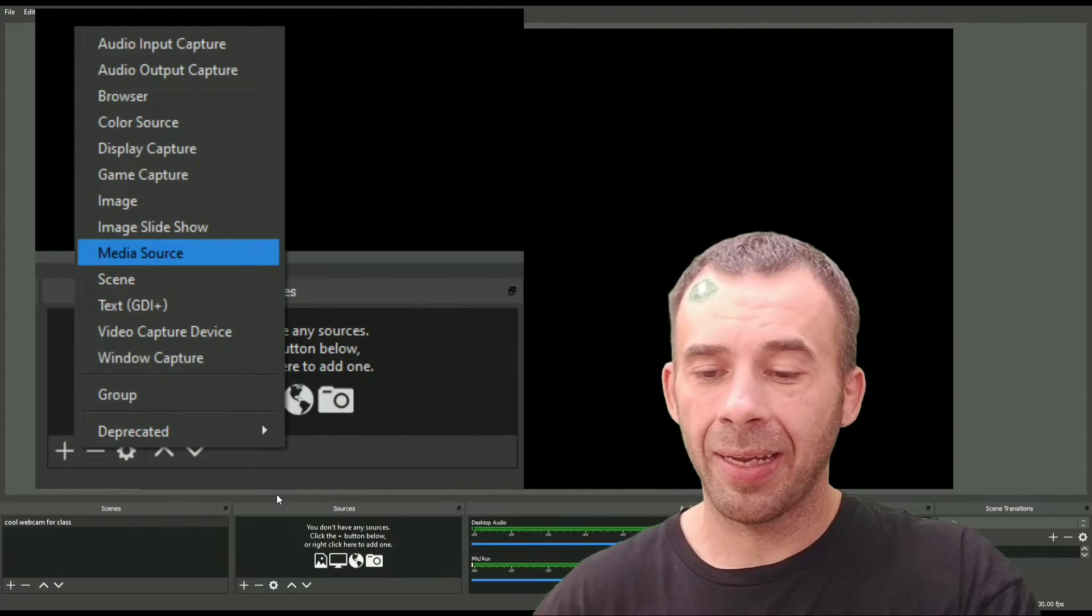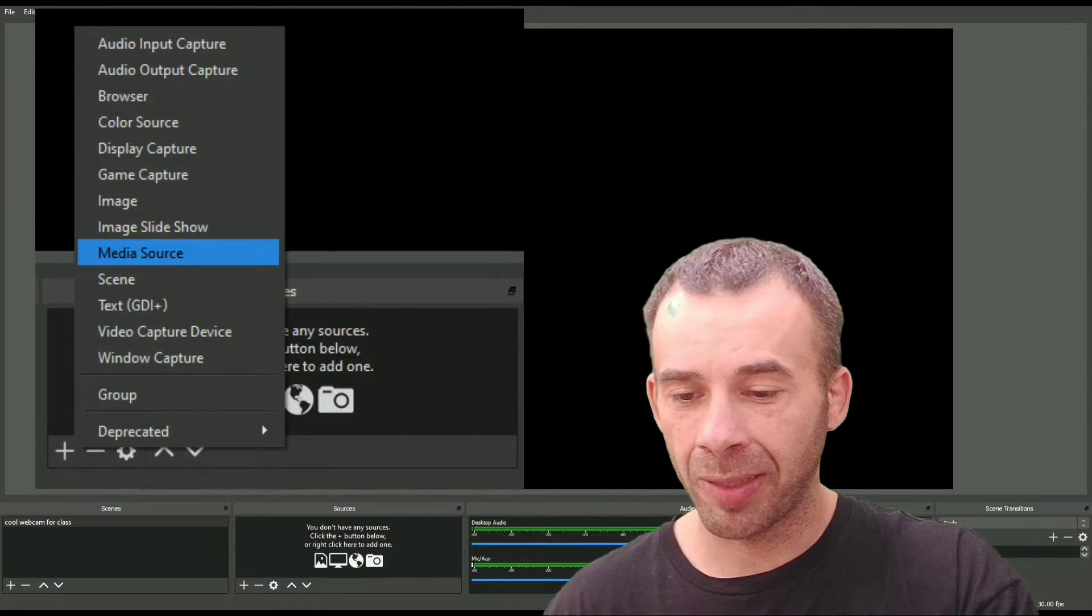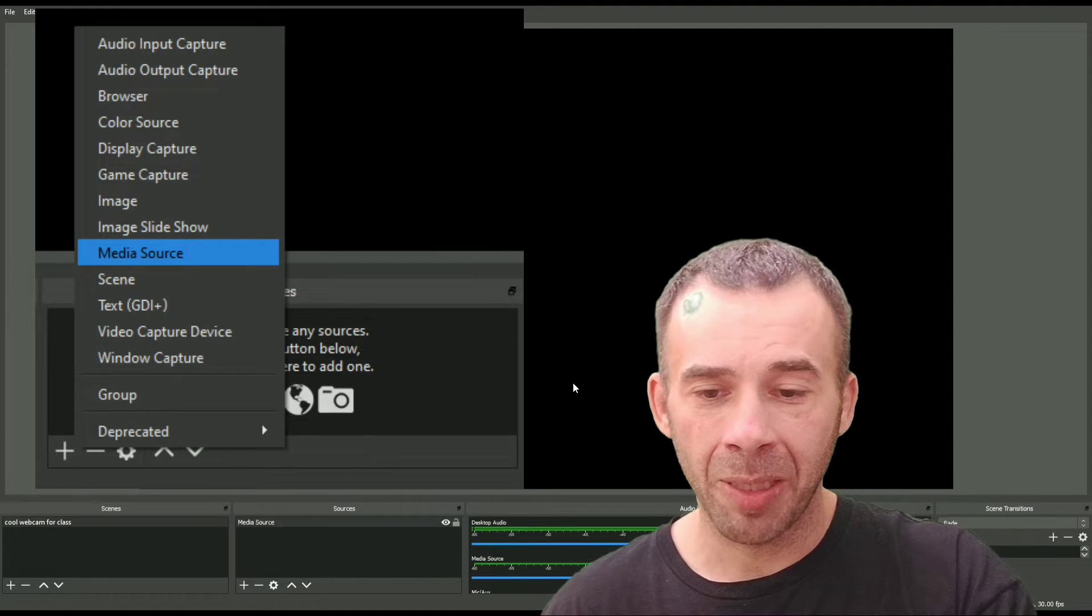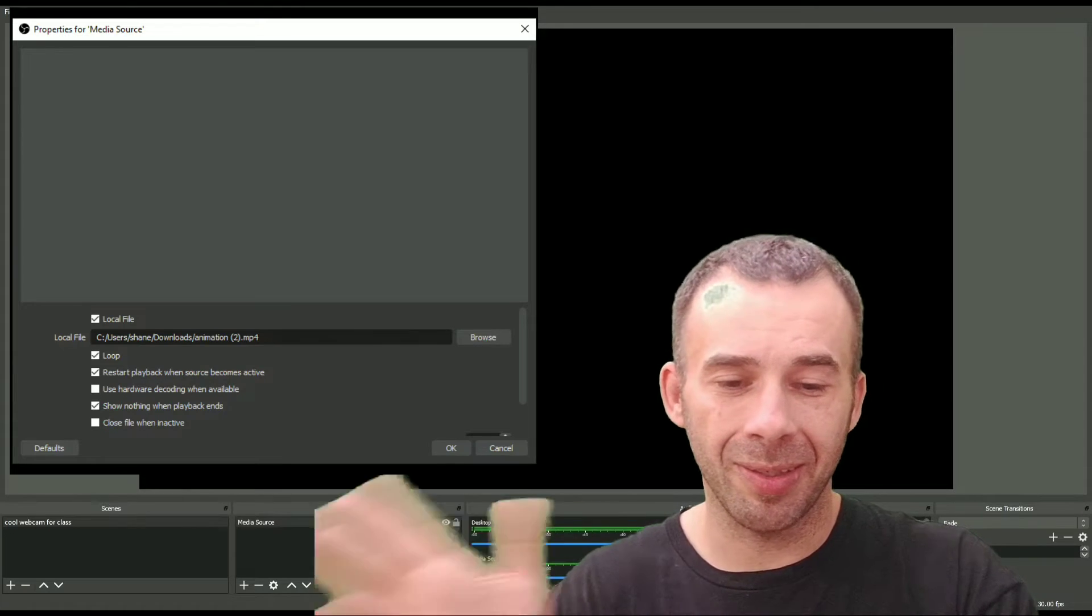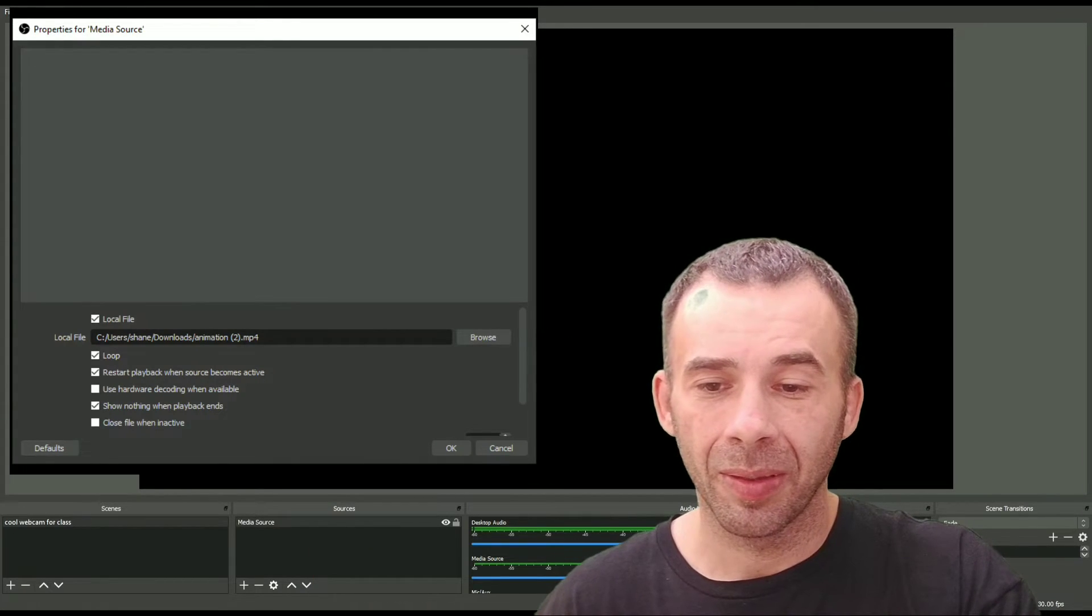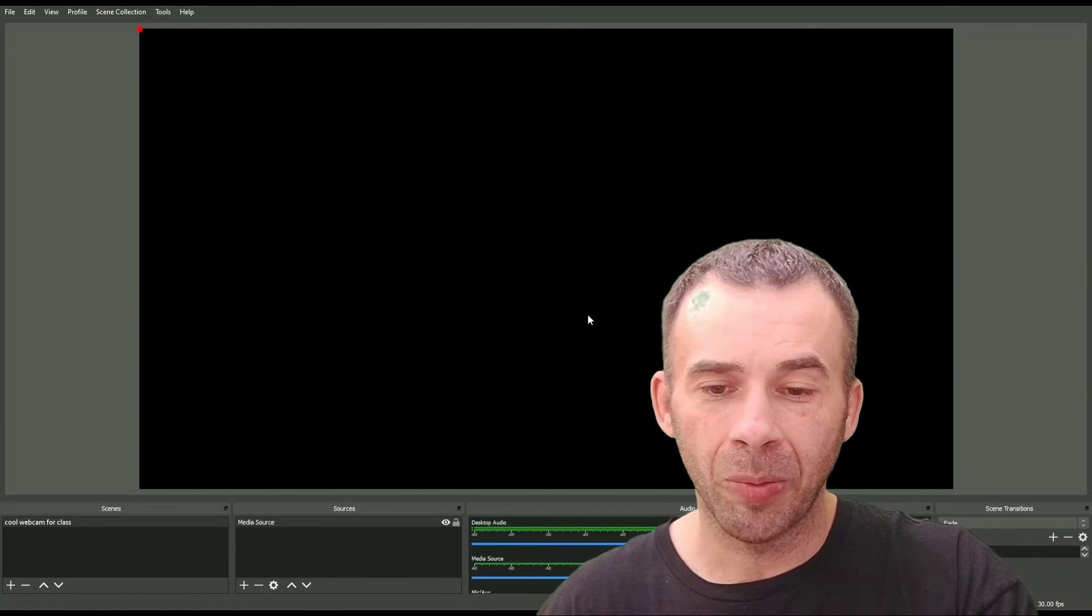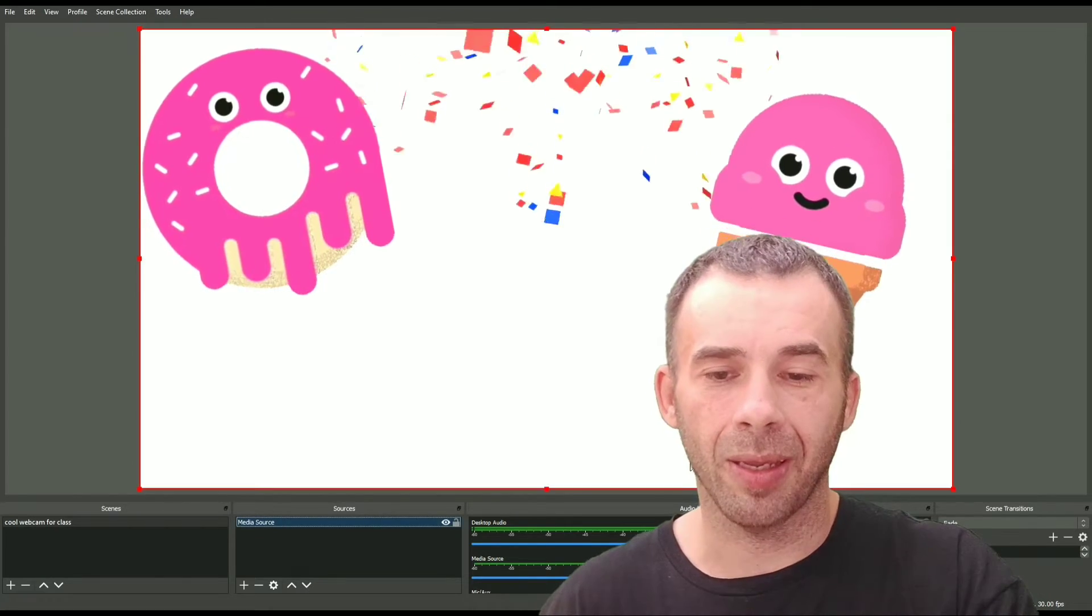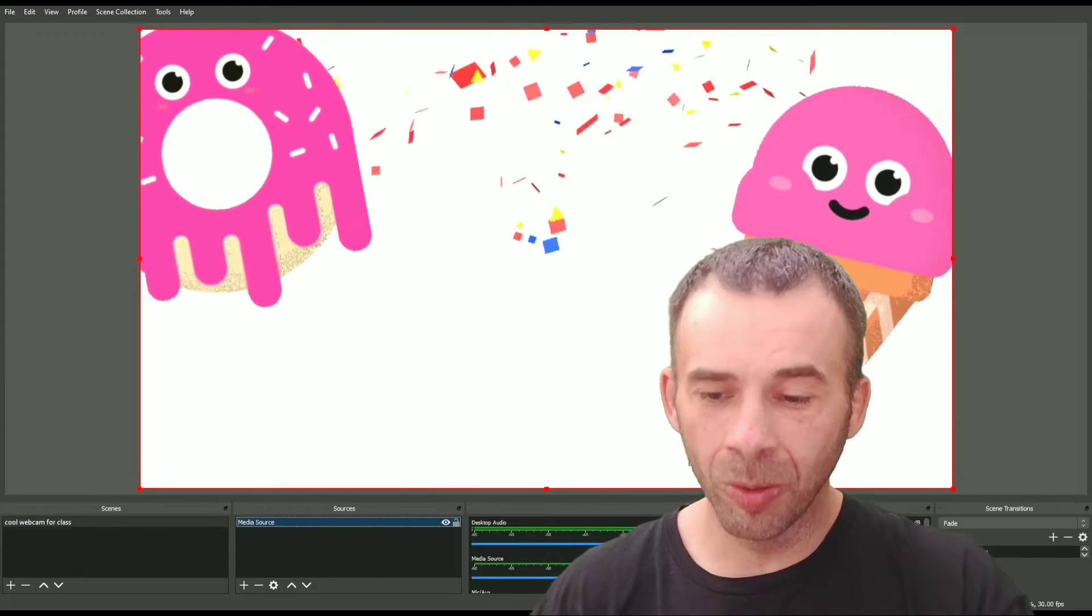I did an animation, so if I did a still image, right there, image. But I did an animation, so I have to say media source. And if you did an animation, make sure you hit that loop so it doesn't just stop on you. Oh, there it is. Very cool.